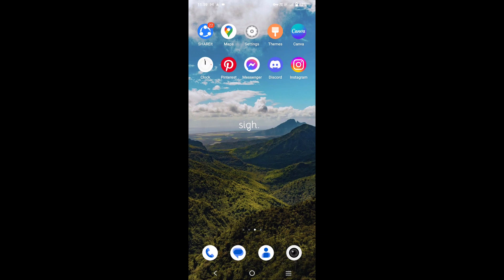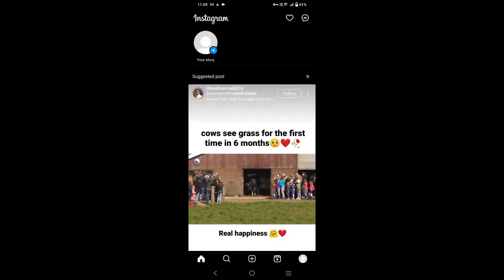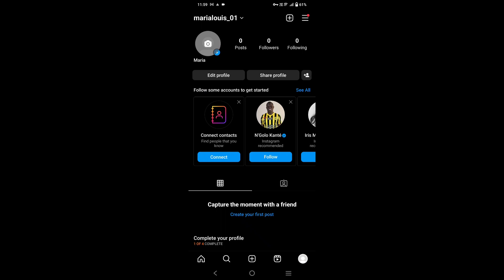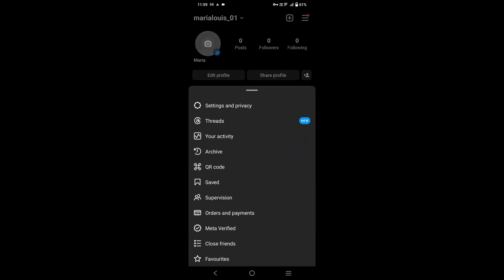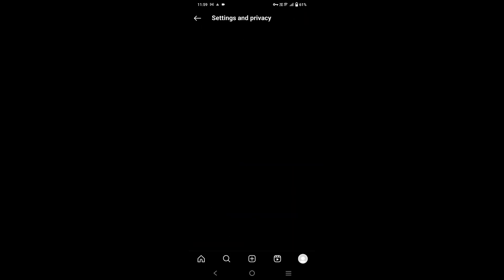Firstly, you need to open your Instagram app. At the bottom right corner, tap on the profile icon, then tap on the three-line icon. You will get to see Settings and Privacy. Tap on it.